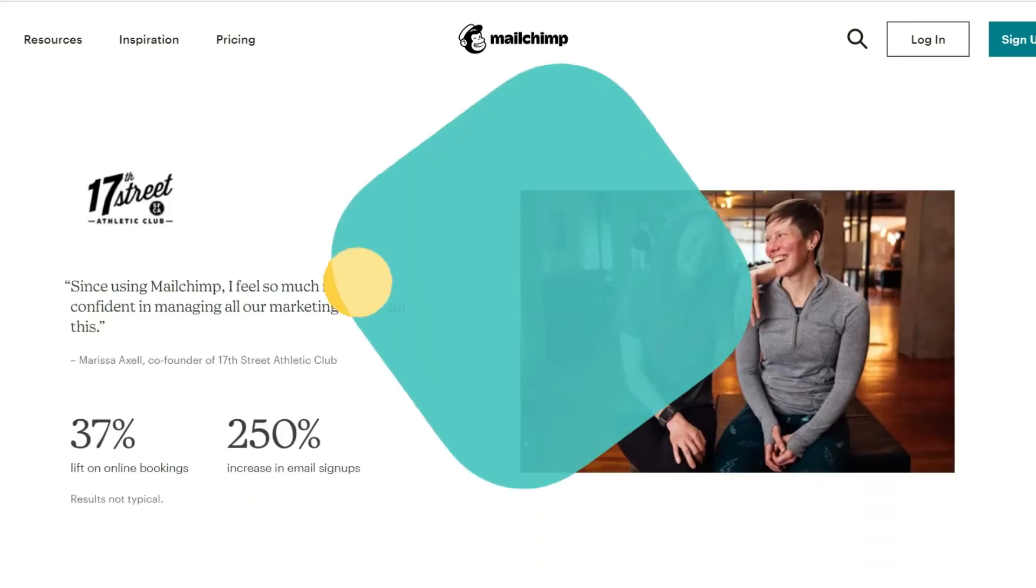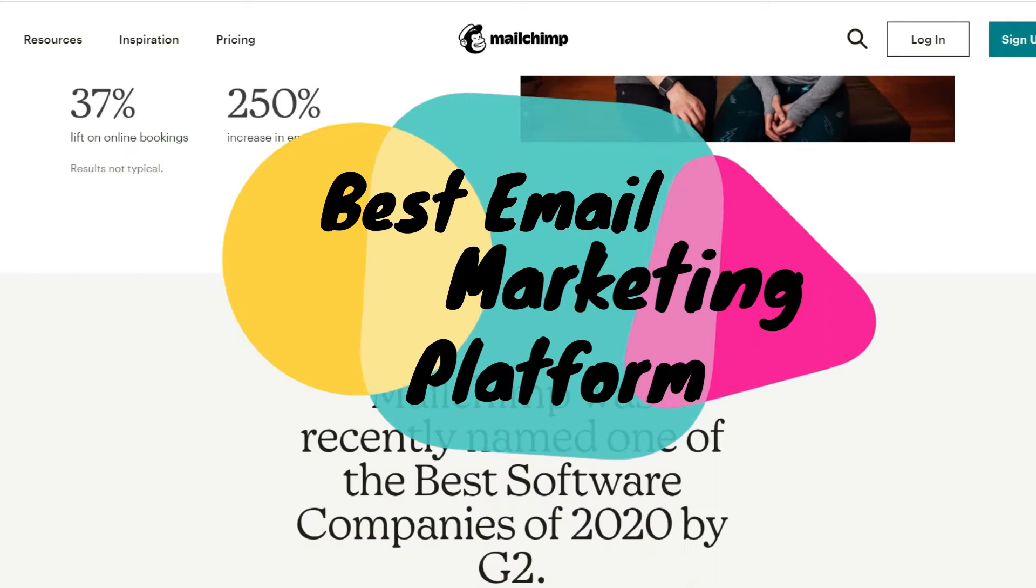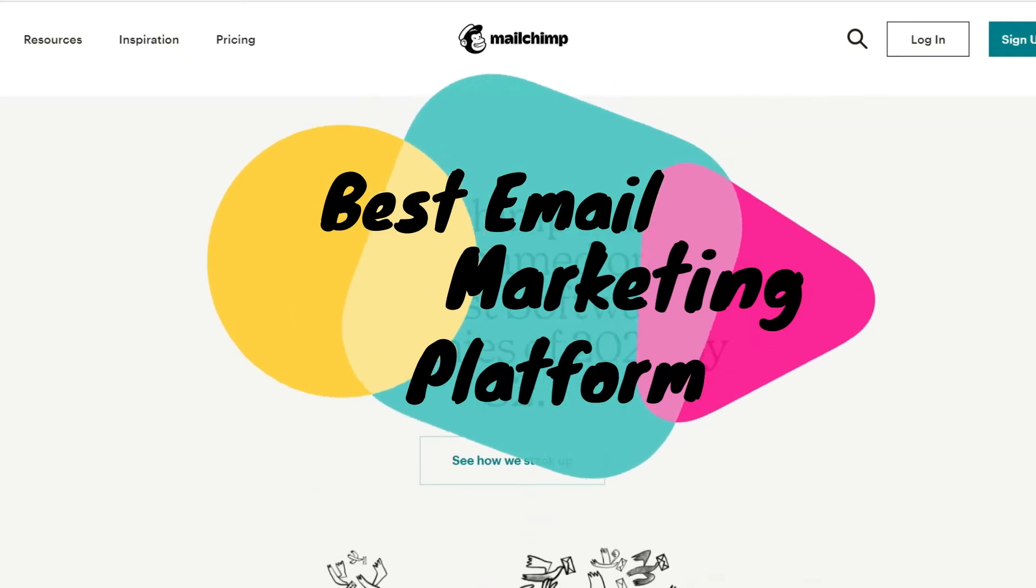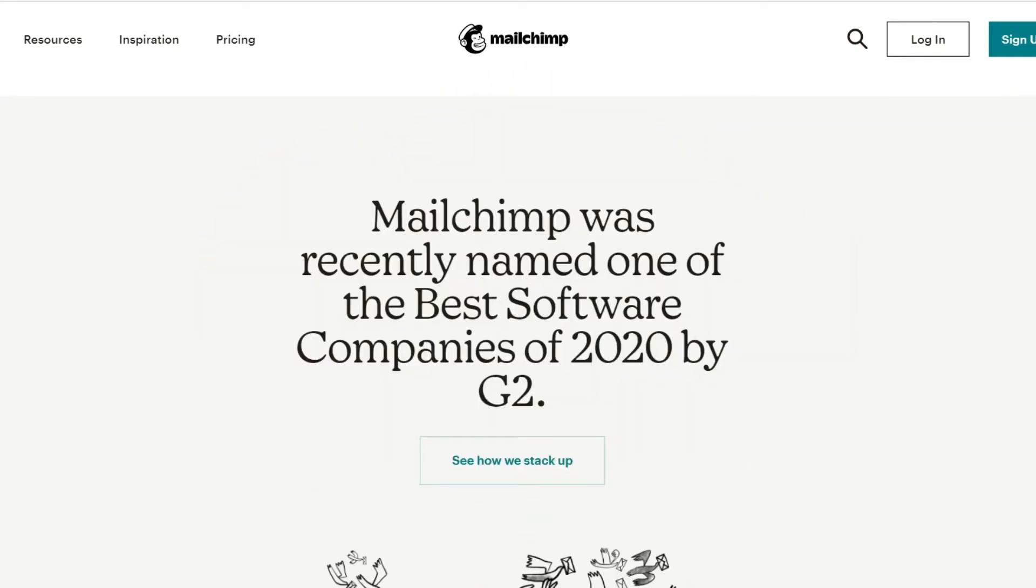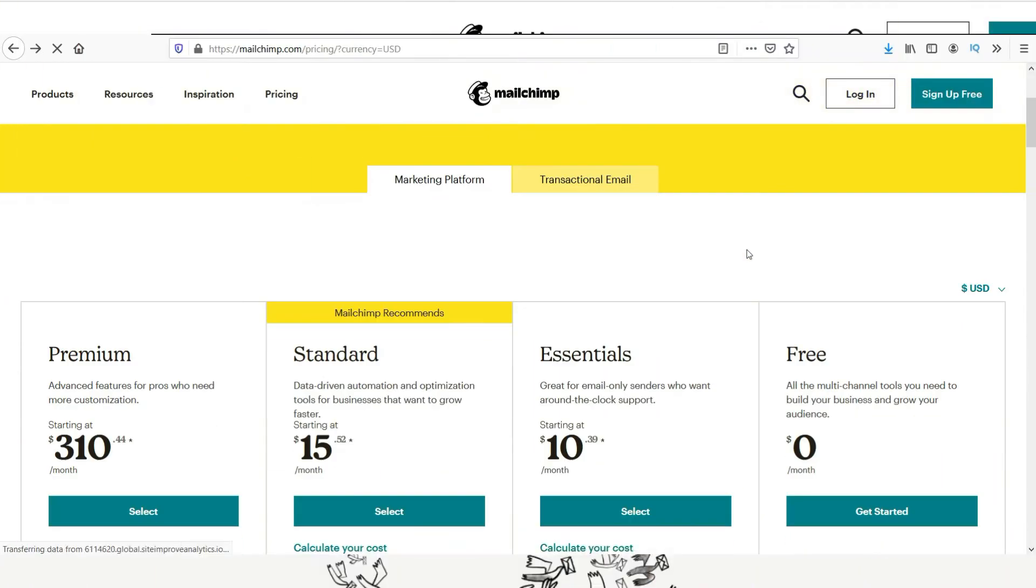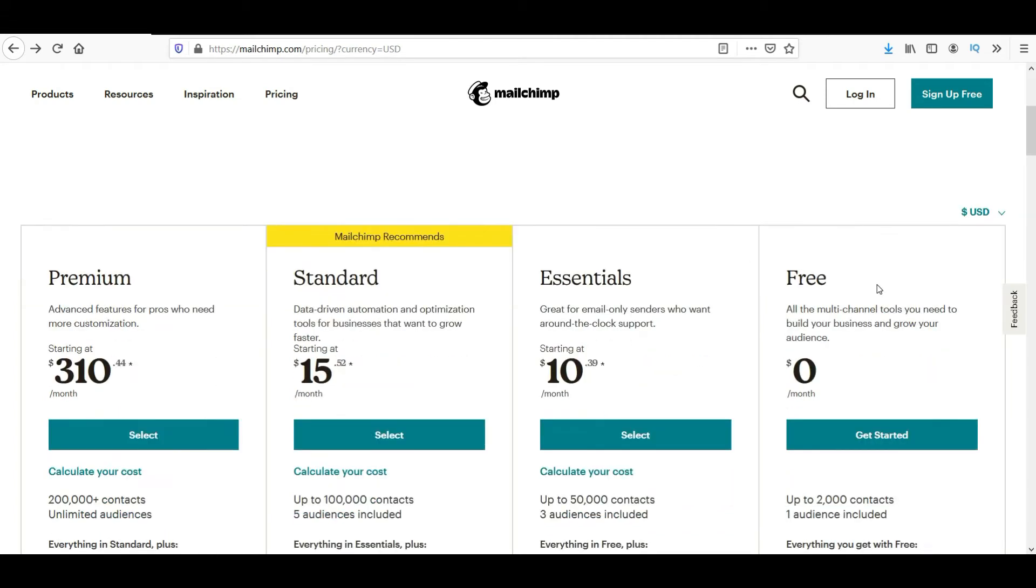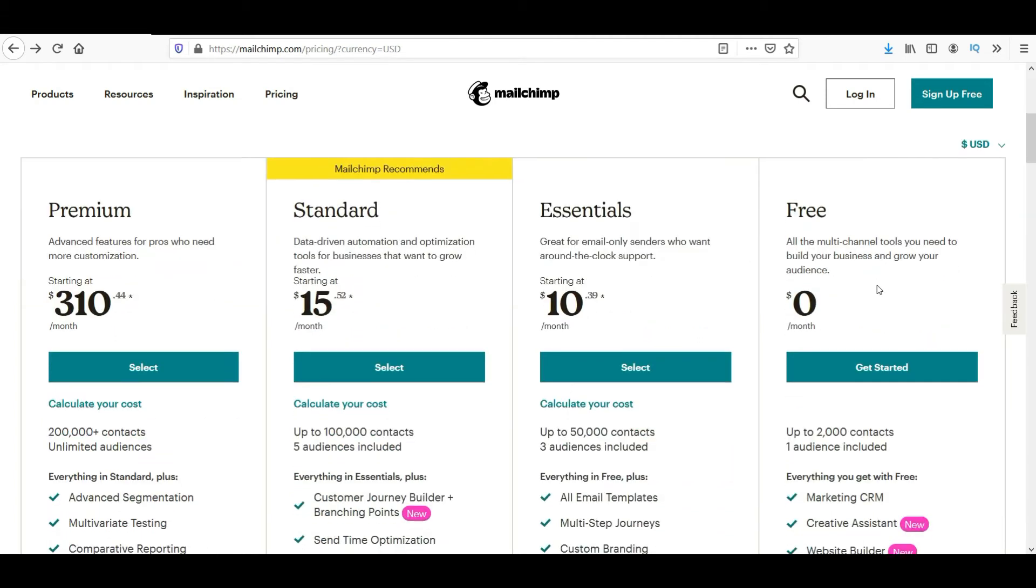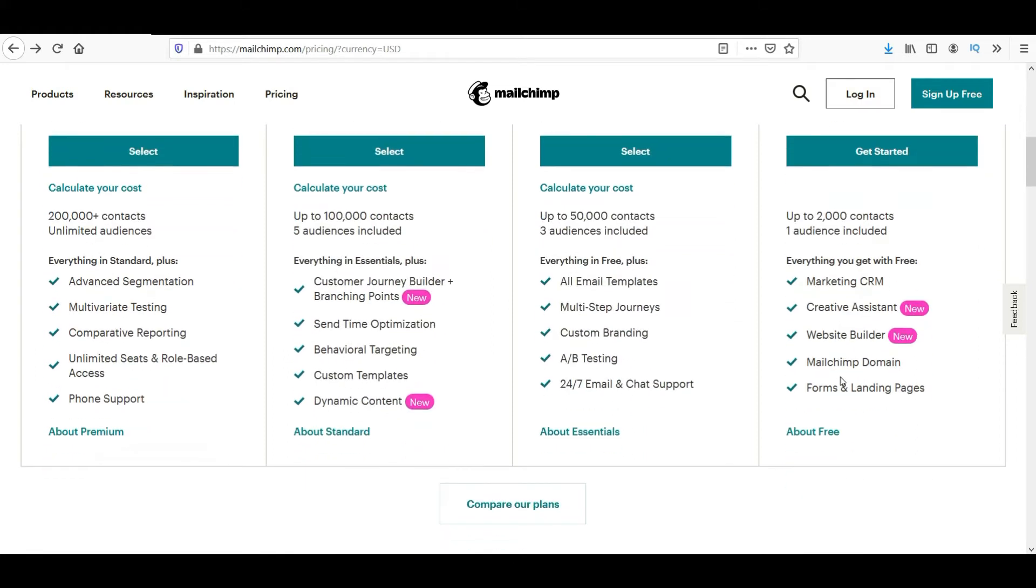To run an effective email campaign, you will need the best email marketing platform. MailChimp is one of the leading companies when it comes to email marketing campaigns. Now first, let me show you the plans offered by MailChimp. The first plan is the free plan. It will give you up to 2000 contacts and one audience, and you will get all the basic features required for your email marketing strategy.